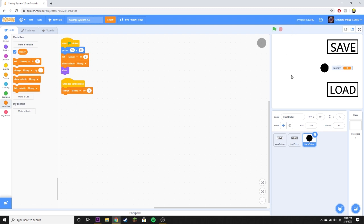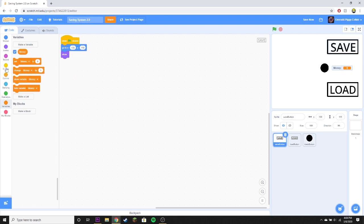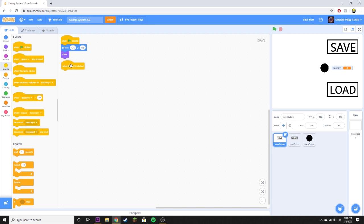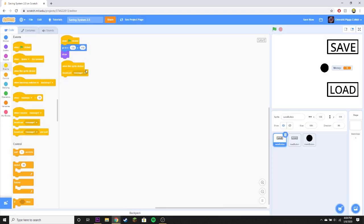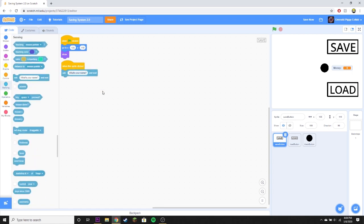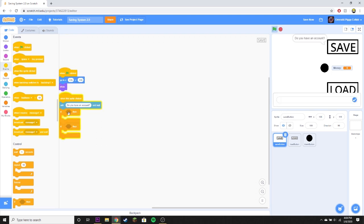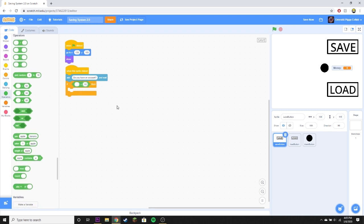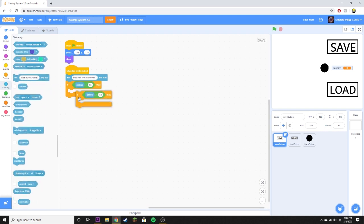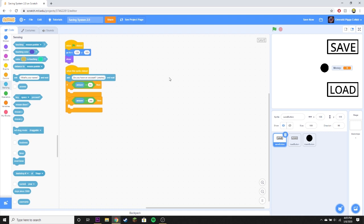This variable can be changed however you want — this is just an example. Go to your save button and when the sprite is clicked it will ask 'Do you have an account?' Then drag out two if statements: if answer equals 'no', and if answer equals 'yes', so the player knows what to type.